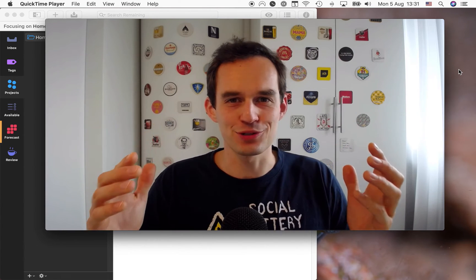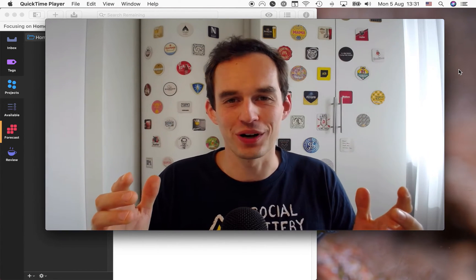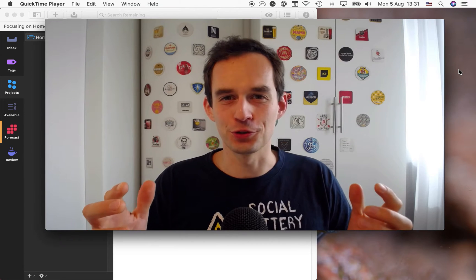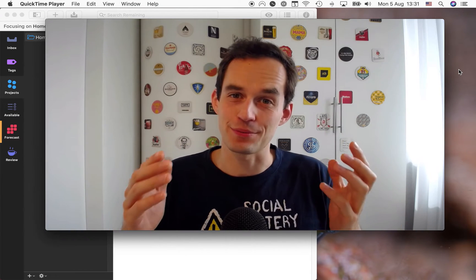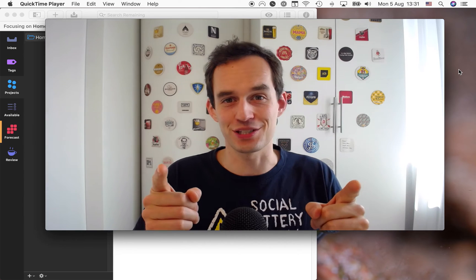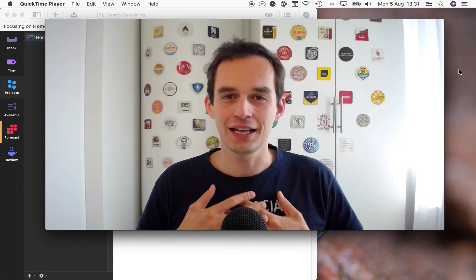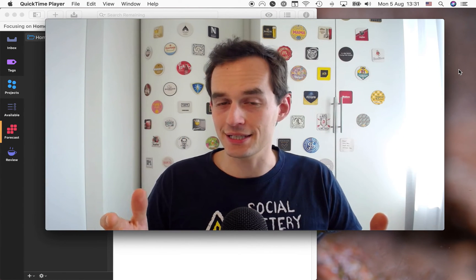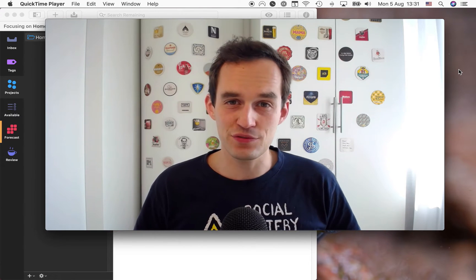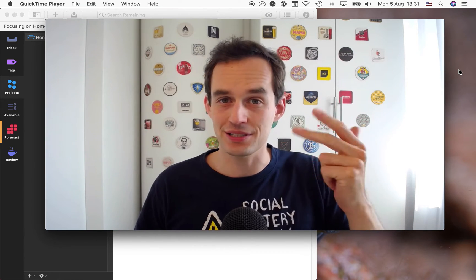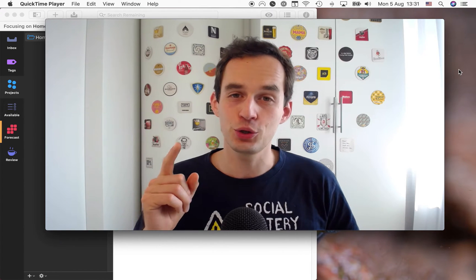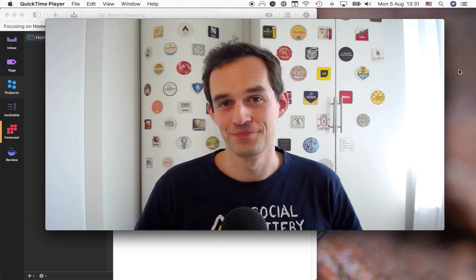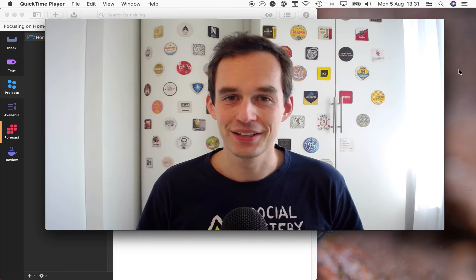Do you get a lot of emails or Slack messages or WhatsApp messages about things you need to do, people you need to get back to, and do those things sometimes slip through the cracks? If so, this video is for you. My name is Peter and I help people get more organized and be more productive. Let's get started.